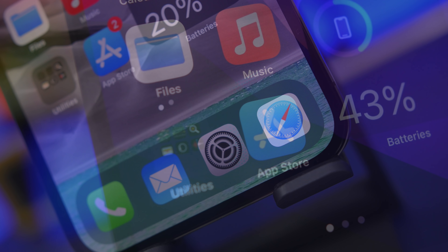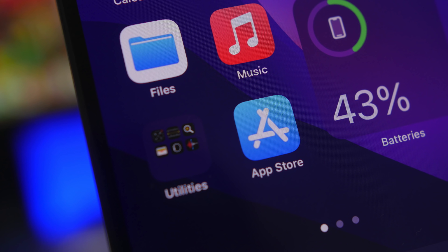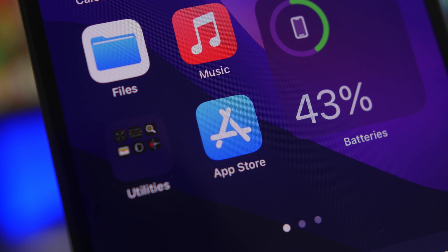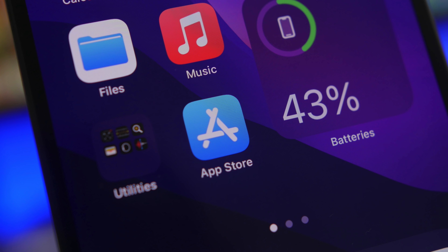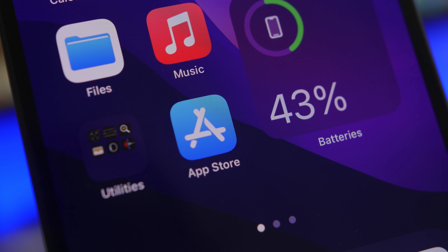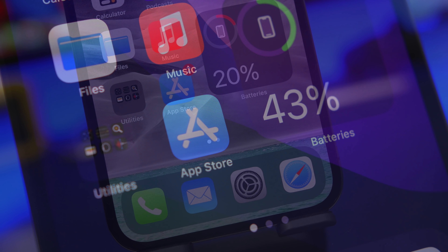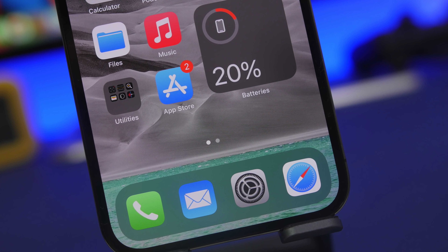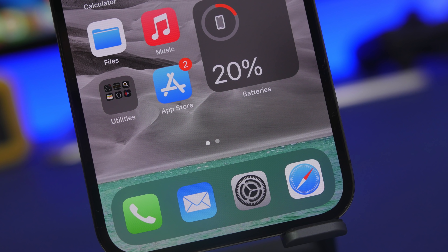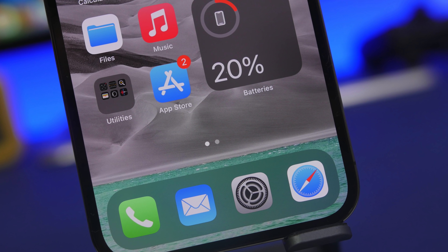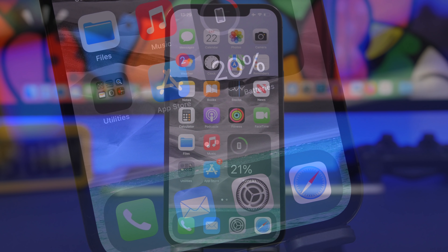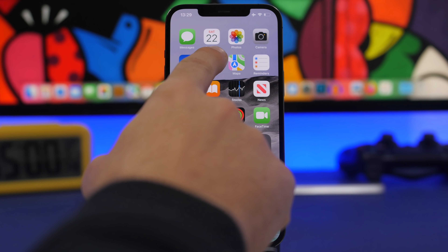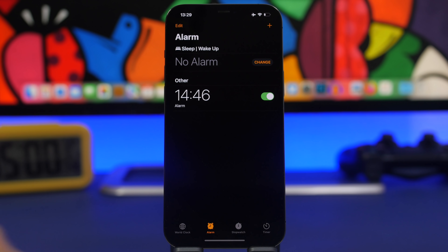In today's video I will show you guys 10 hidden features that you have on your iPhone that you probably never knew about and never used. These are really cool and most of them are super useful as well. We're starting with the Clock app.